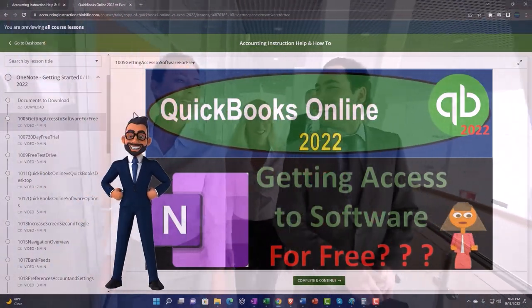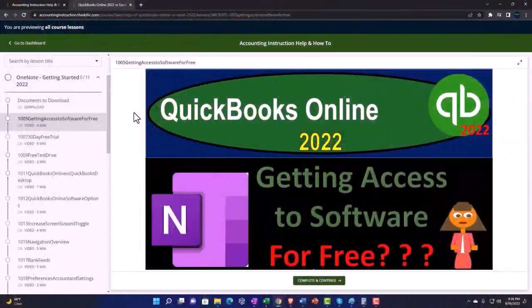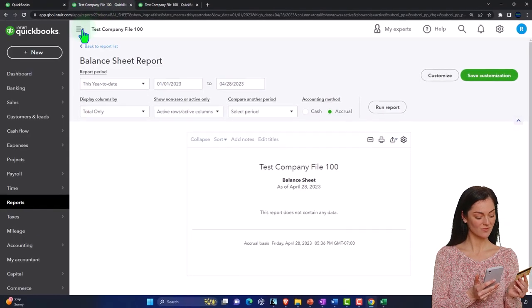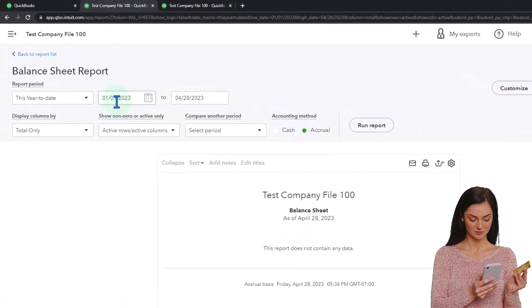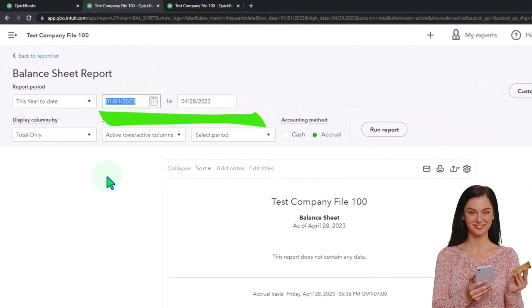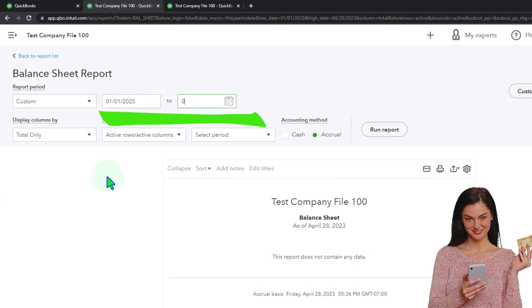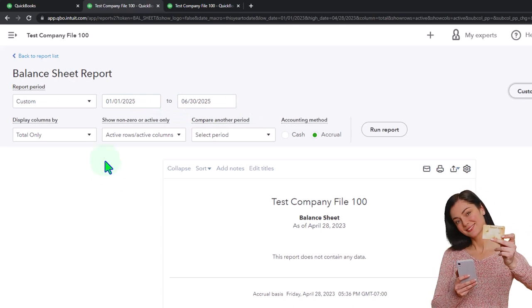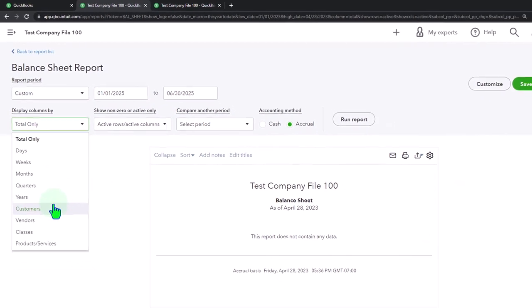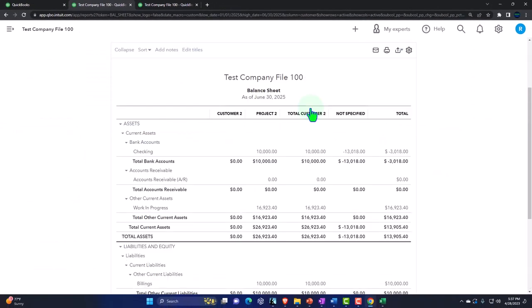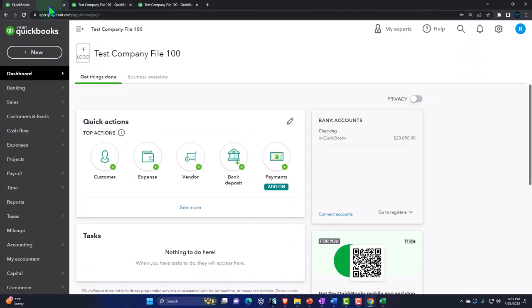Going to the prior tab, close that out and change the range to 01/01/25 through 06/30/25. Let's see this one broken out by class and run it. Then go to the first tab and navigate to our projects on the left-hand side — we're in project number two.